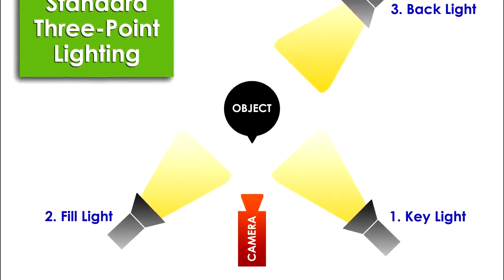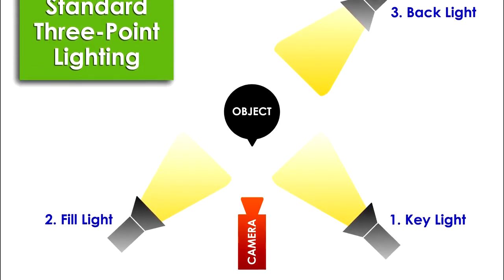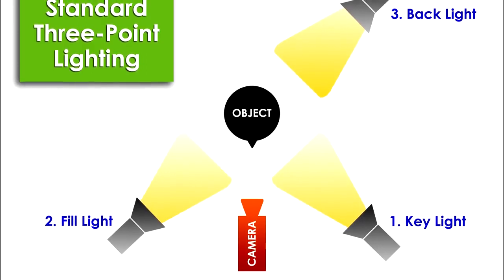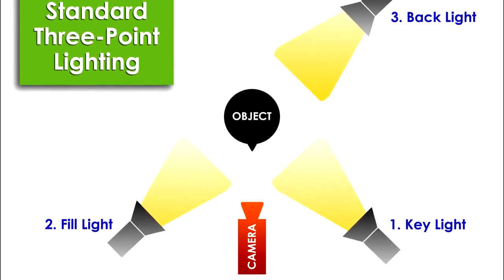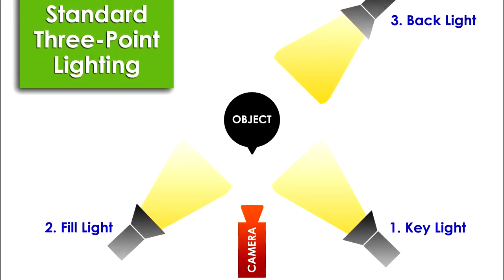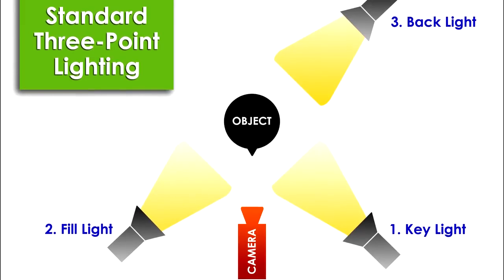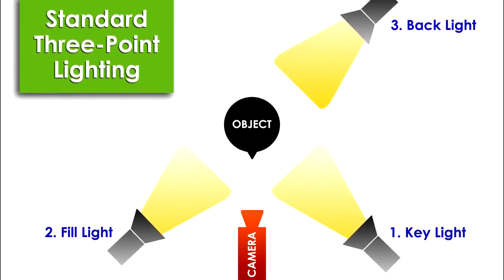So let's just go over what the three-point lighting system is. You basically have three lights. One of them is called the key light, one of them is called the fill light, and one of them is called the rim light or the backlight.